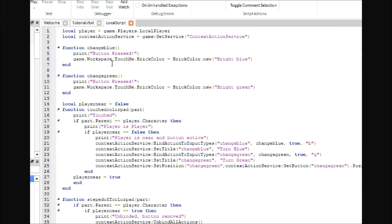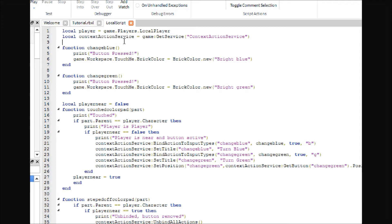Don't worry, I'll explain every step. I know it looks long and intimidating but we can do it. First of all, the top line is where we store our player in a variable. Then we're going to set up a Context Action Service variable — this just stores the service so that we don't have to say game:GetService() every time we want to do something.